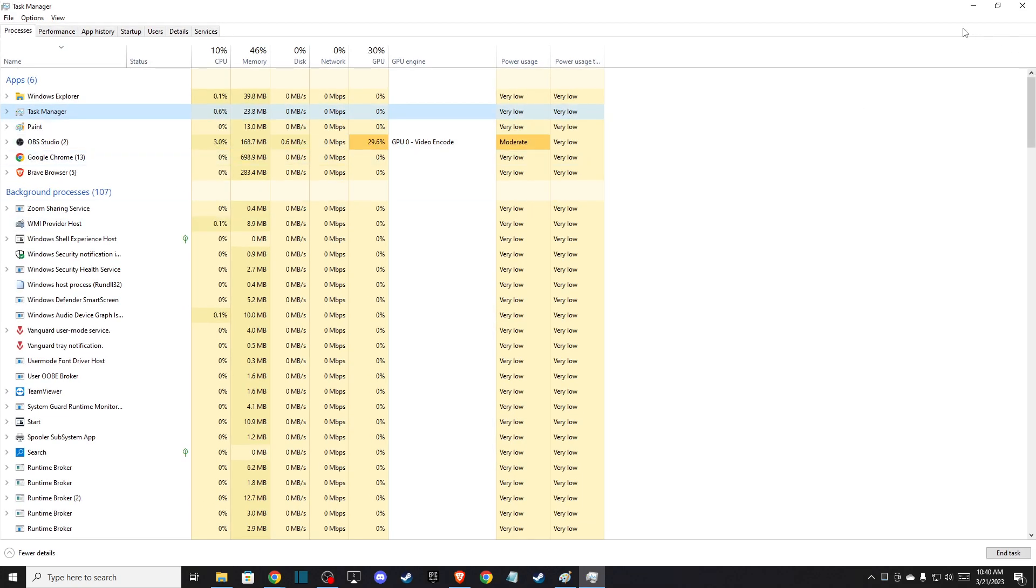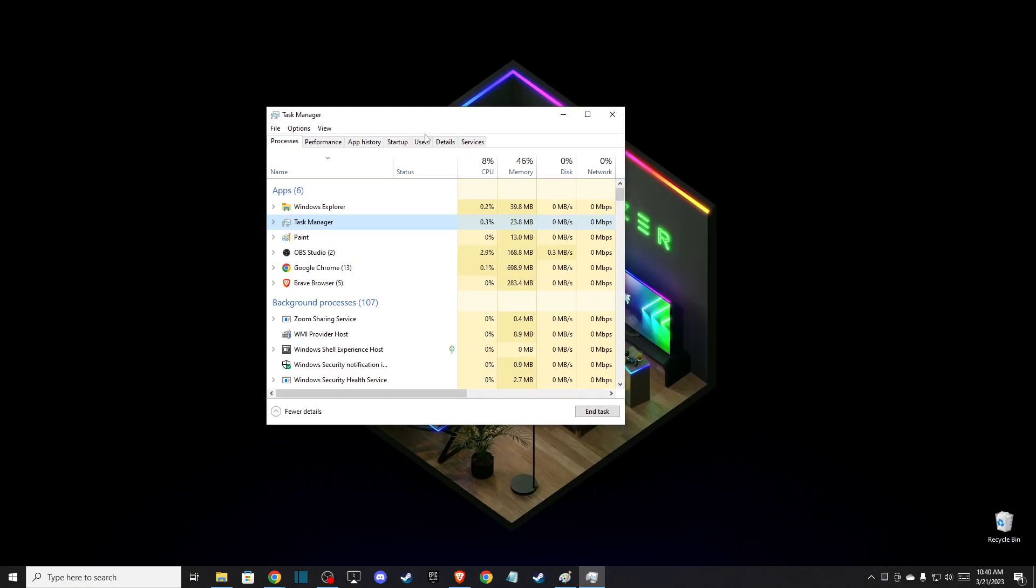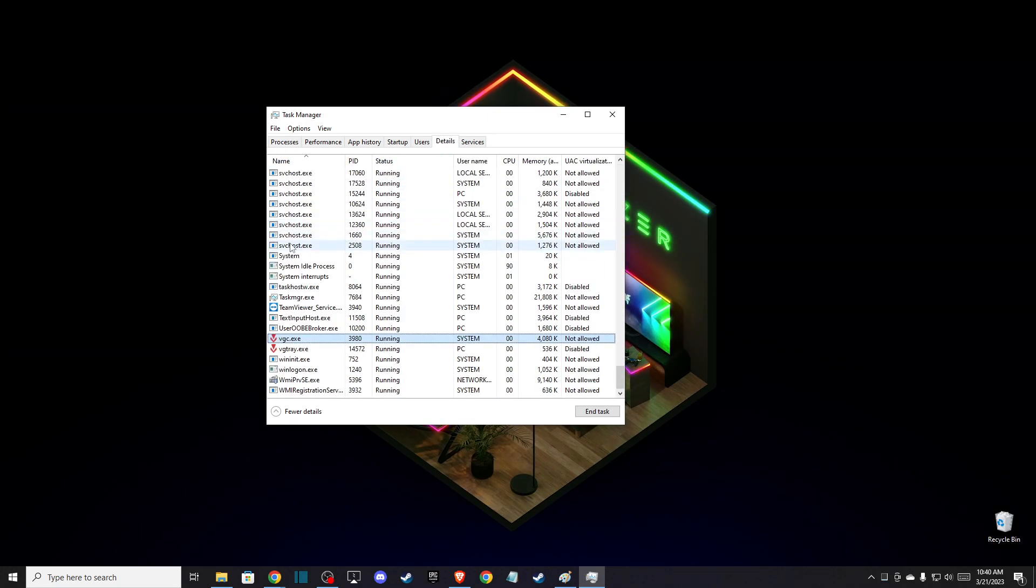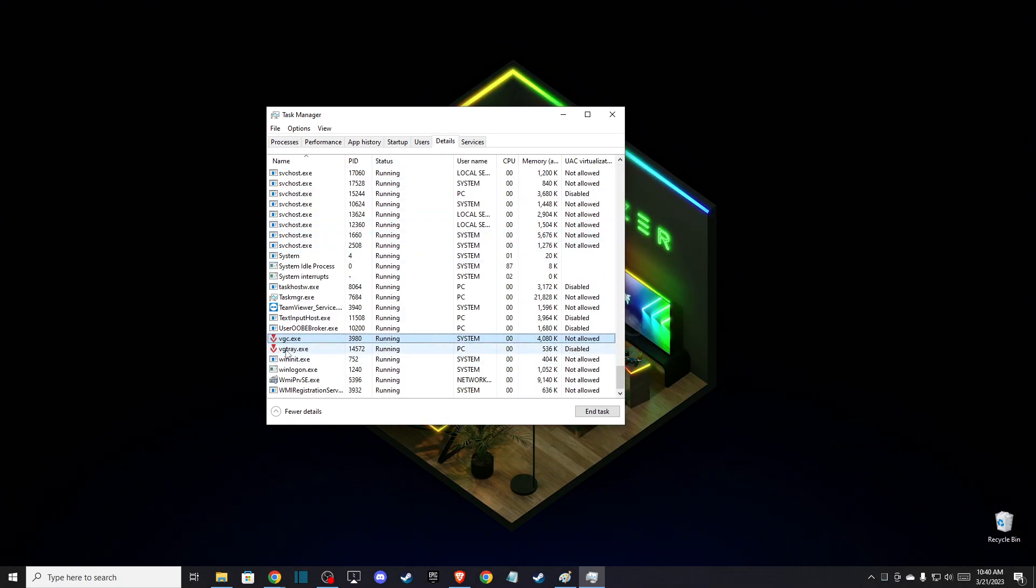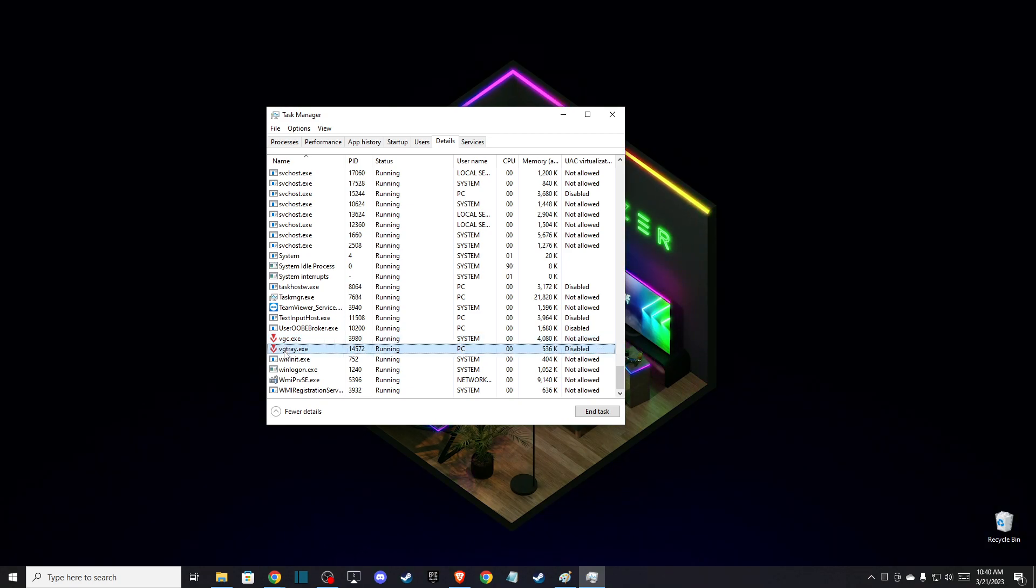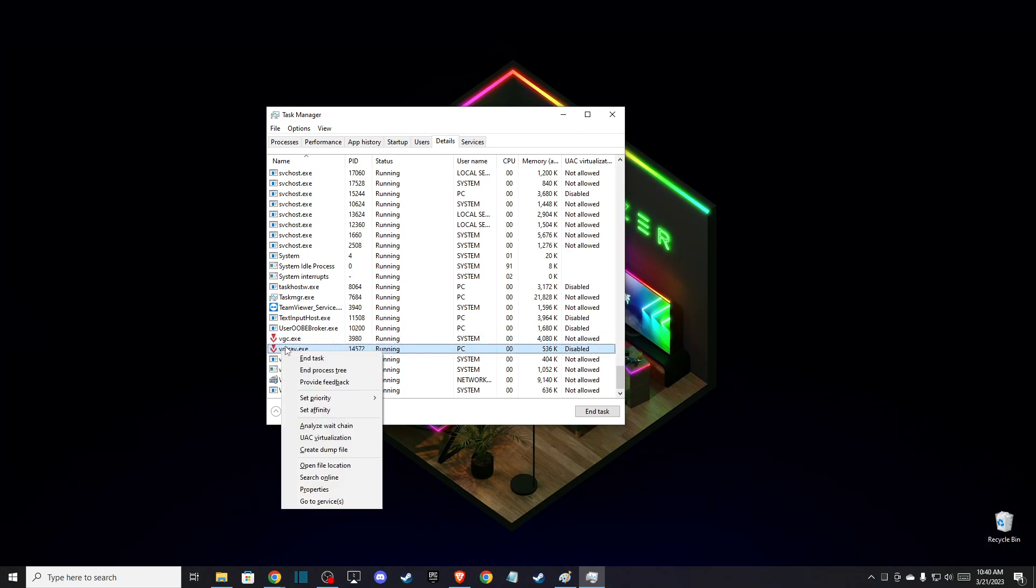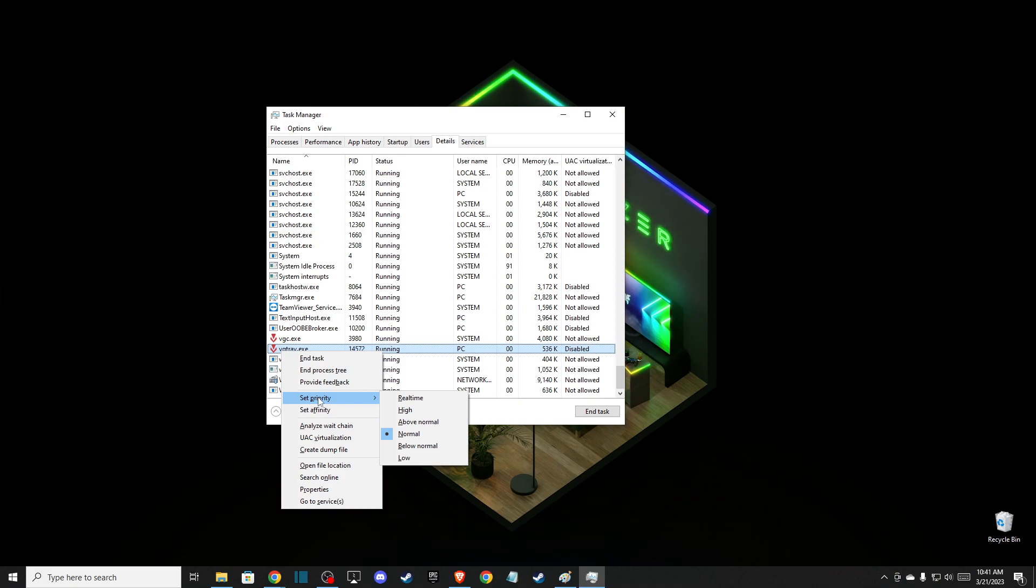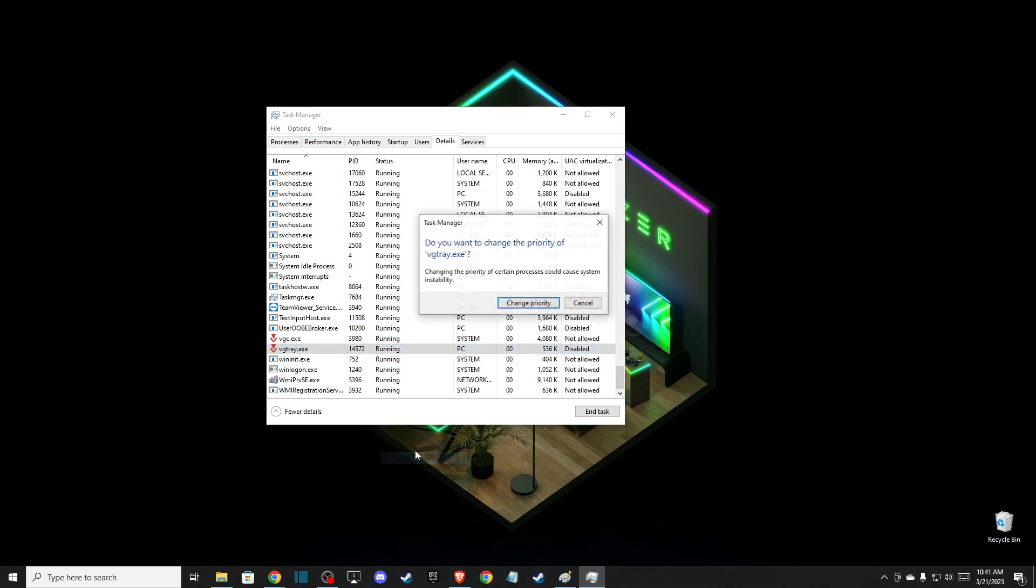Then you need to just press V and look for VGTray. Press on that and then go to Set Priority to Low, and change priority.